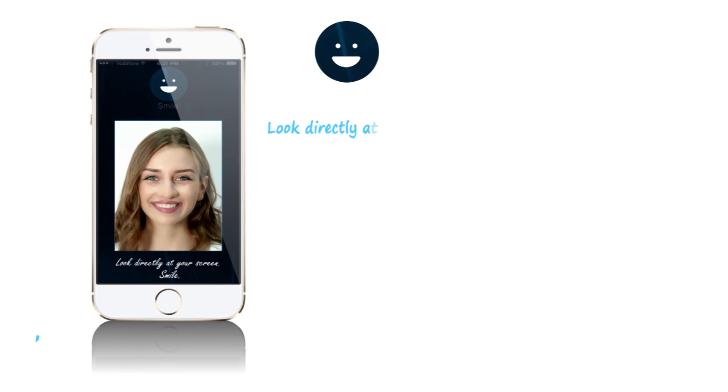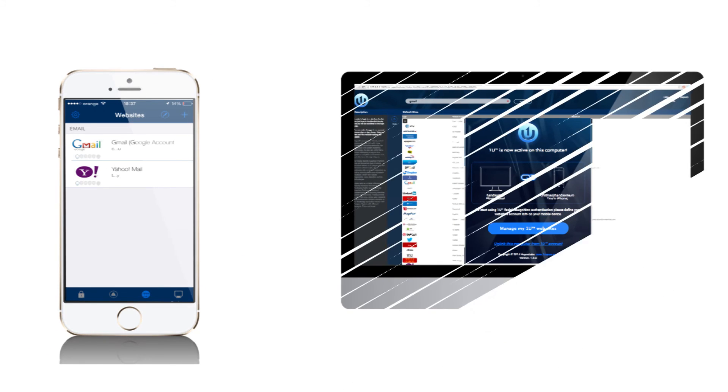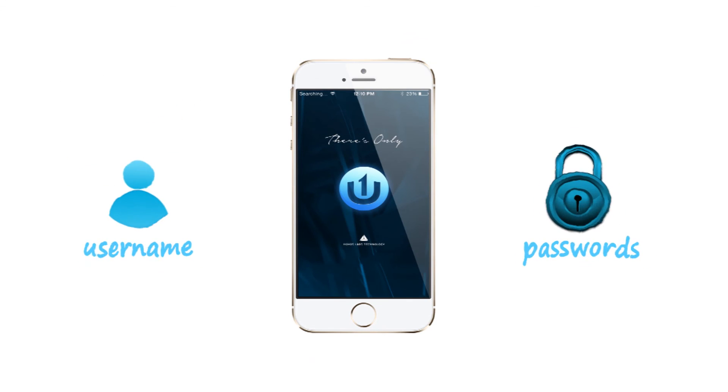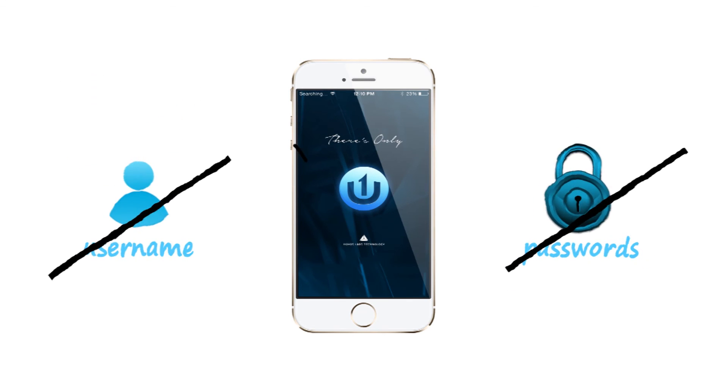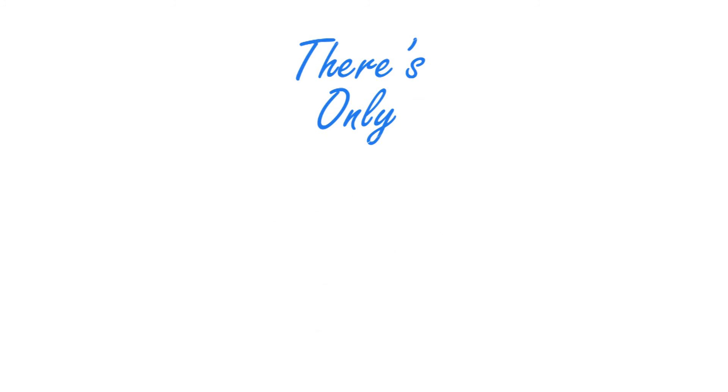OneU will guide you through all the steps to setting up your account and how to use the app. They are quick and convenient and will provide you with the best in class online security and peace of mind. Start using OneU today and start experiencing the new standard in online security.